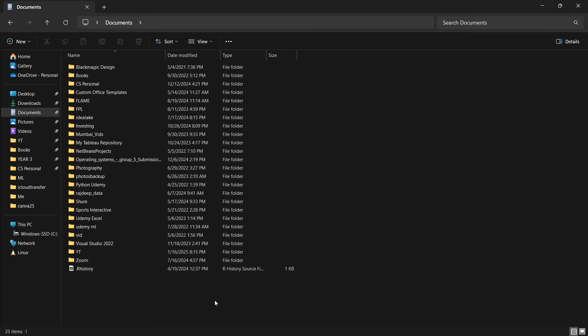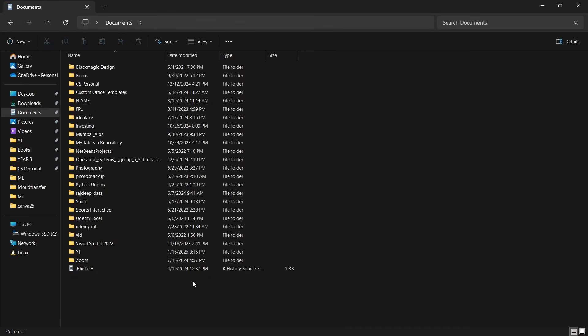And as you can see, the folder which we created is now hidden. So we can't search for it or find it over here.